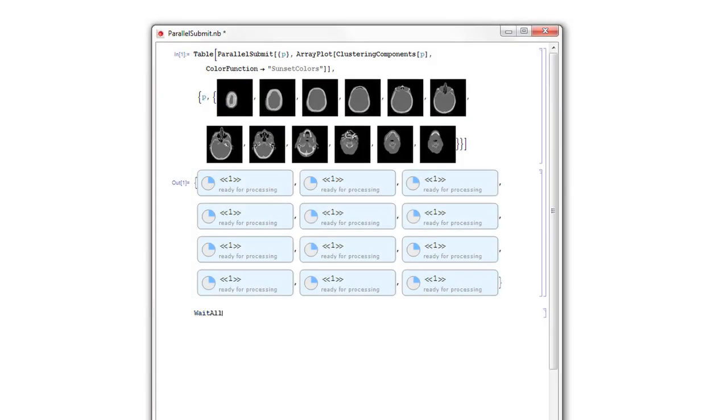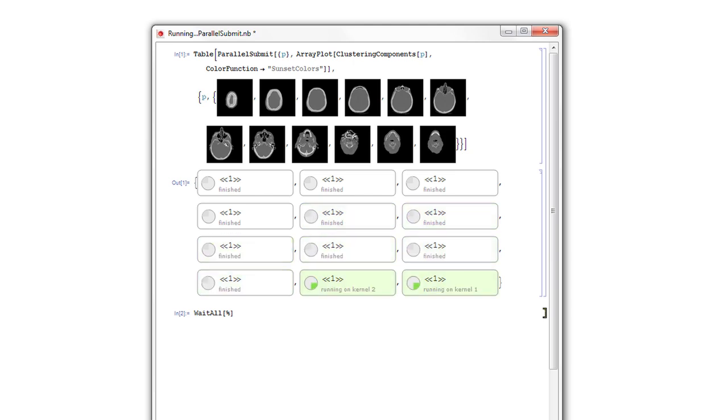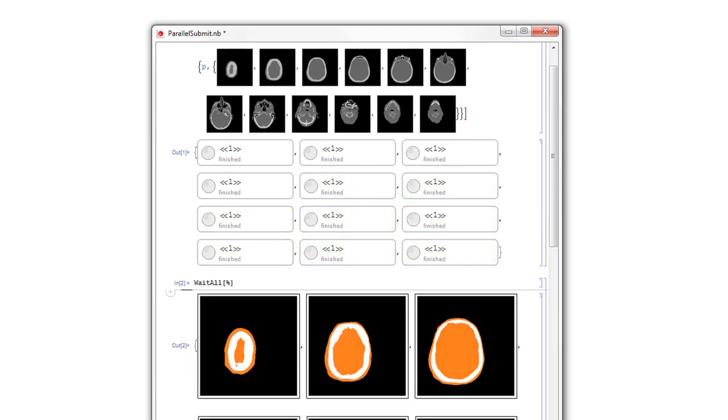With Mathematica, you can get results faster, thanks to thousands of highly optimized algorithms and built-in support for parallel computation and GPU architectures.